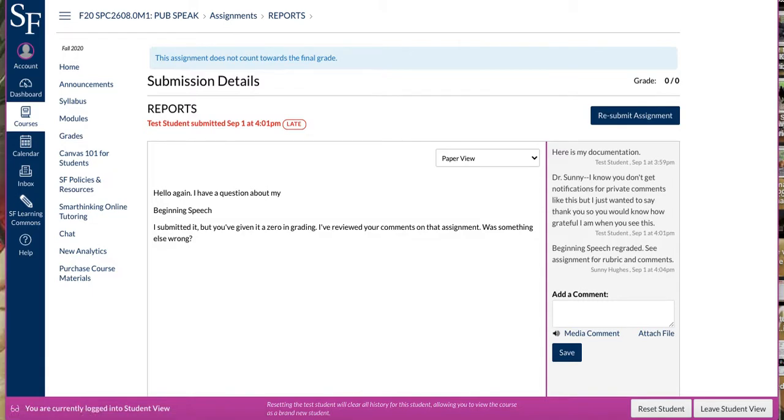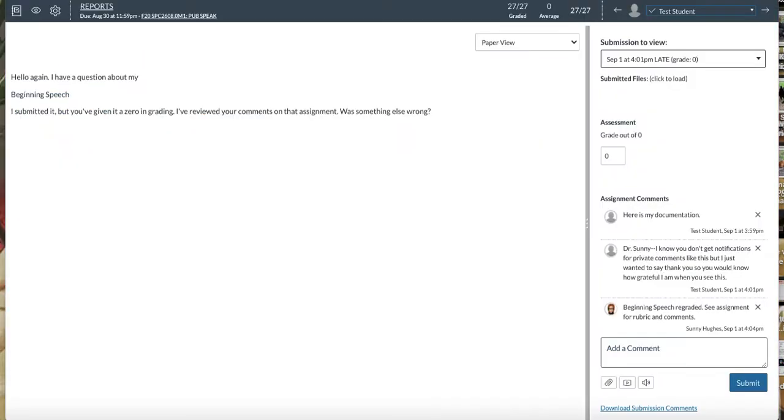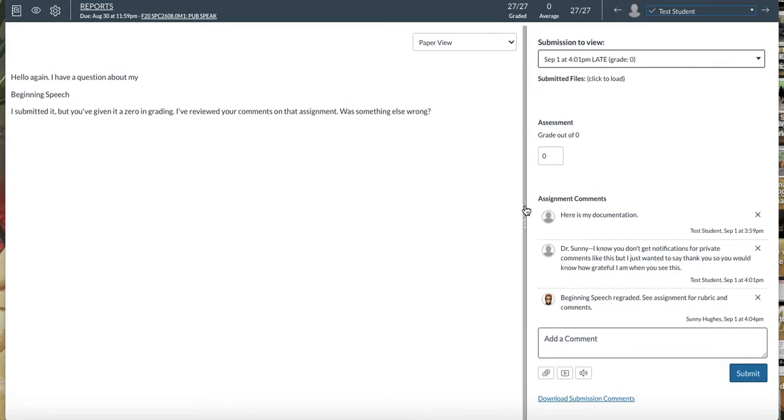But I wanted to show you why I prefer to use this instead of the inbox on my end. So this is the behind-the-scenes of what my reports look like. And this is for a test student, of course.